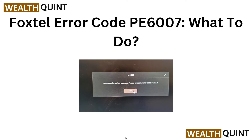Welcome back to the YouTube channel. In this video we will discuss the Foxtel error code PE6007 and provide a resolution on what to do when encountering this error. We understand how frustrating it can be when you are unable to enjoy your favorite shows or movies due to a technical issue. Our video will guide you through the troubleshooting process step by step, helping you resolve the PE6007 error and get back to enjoying your Foxtel service.